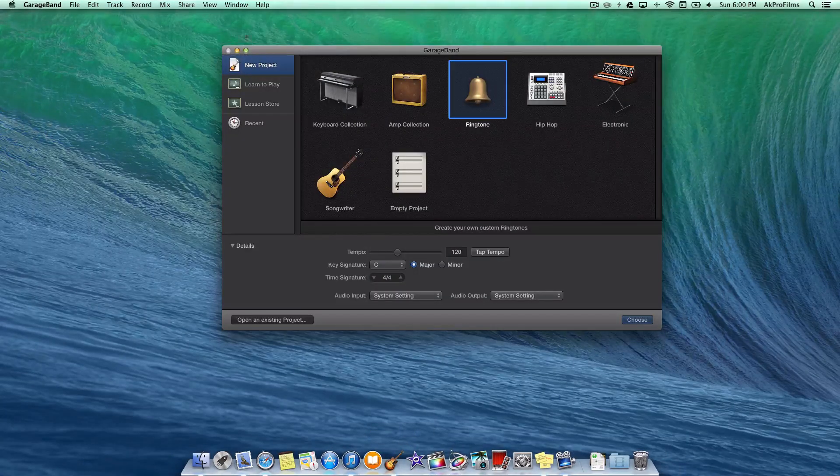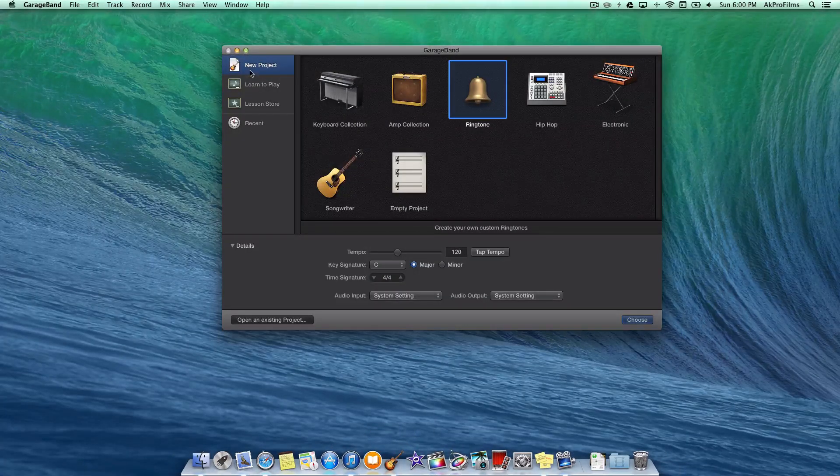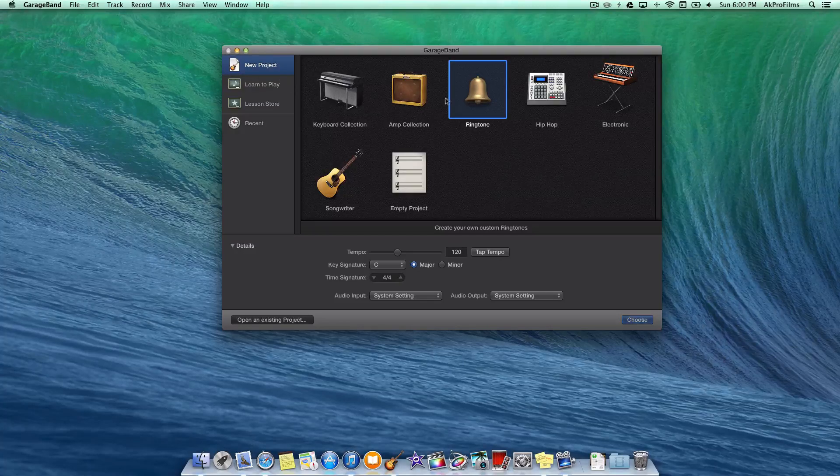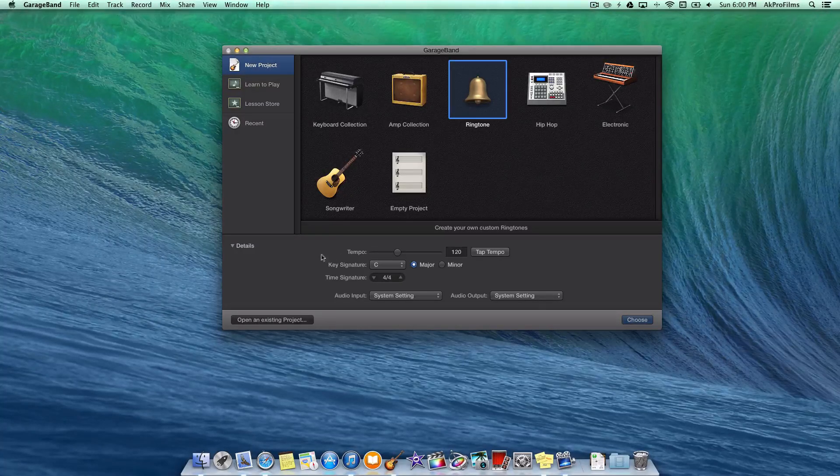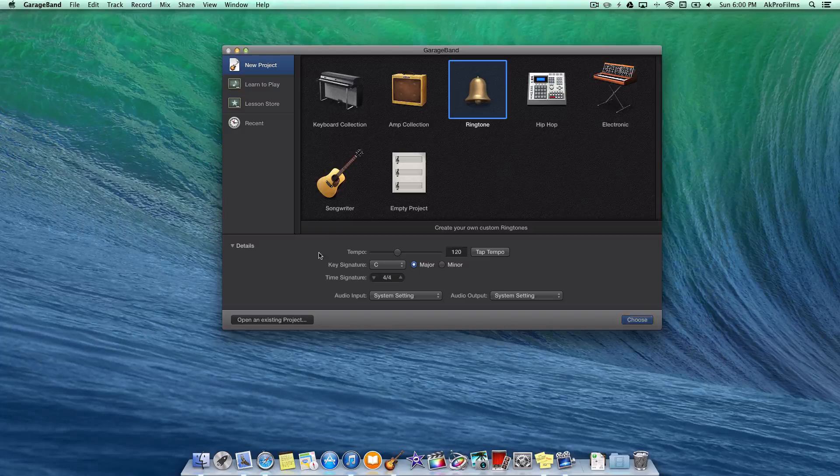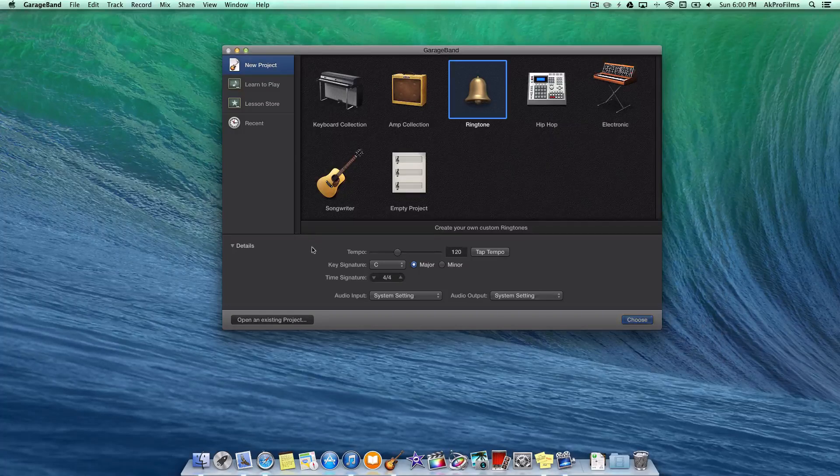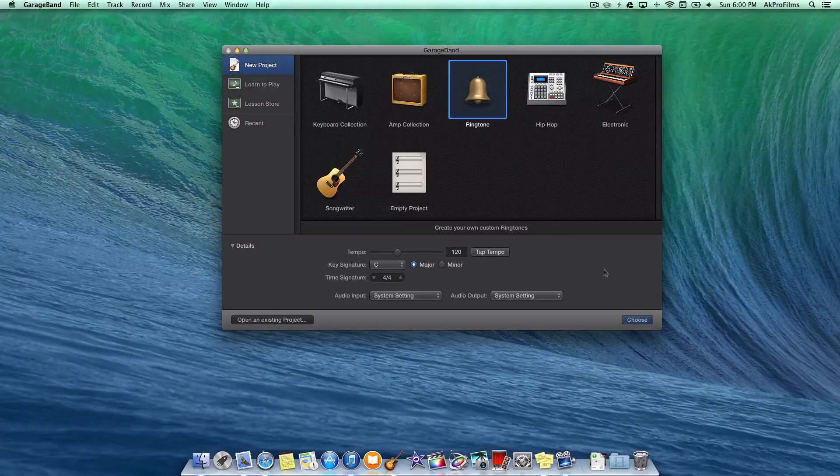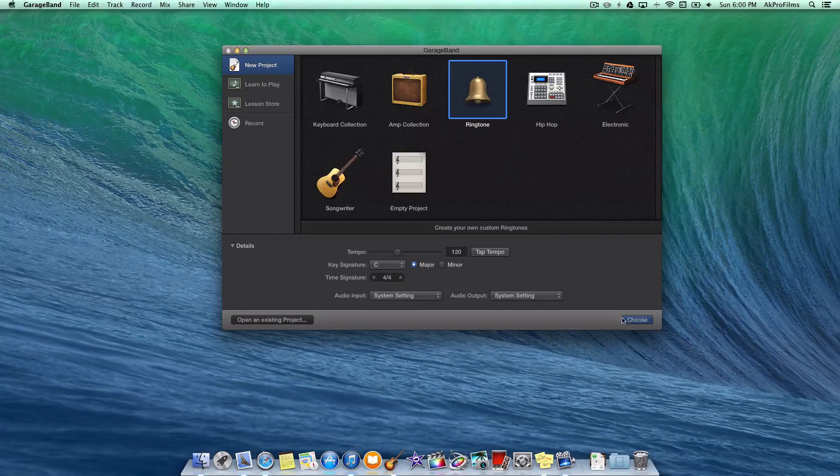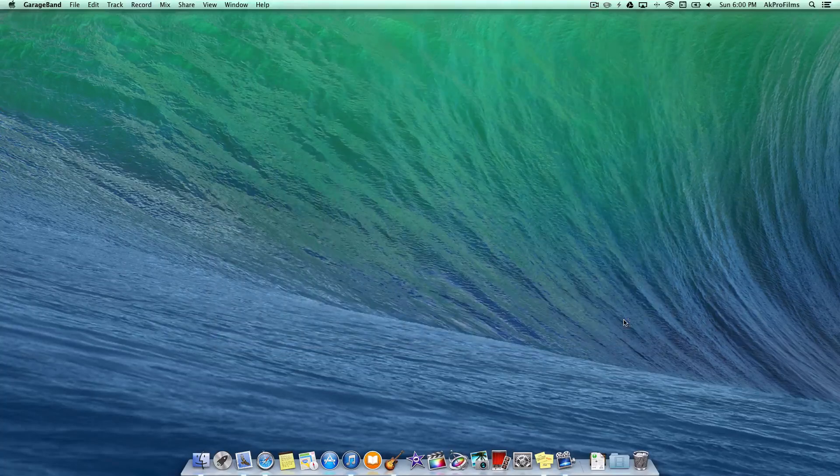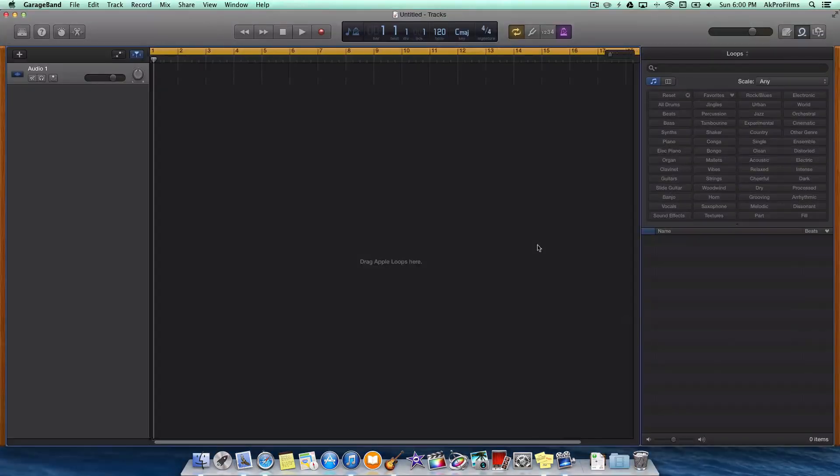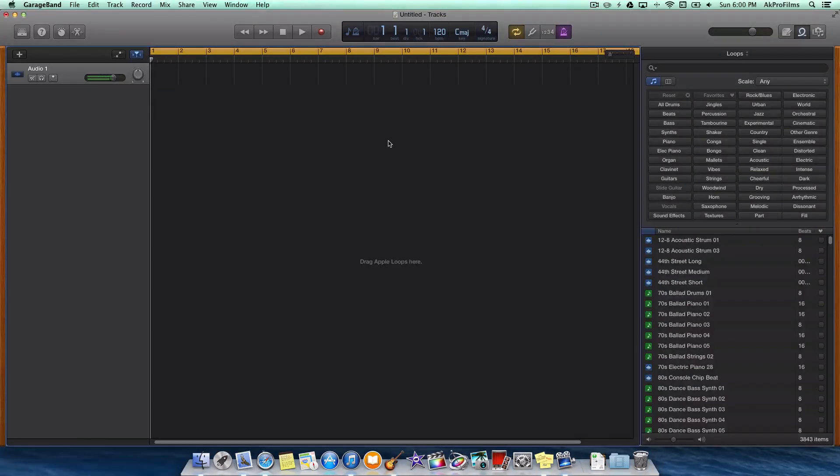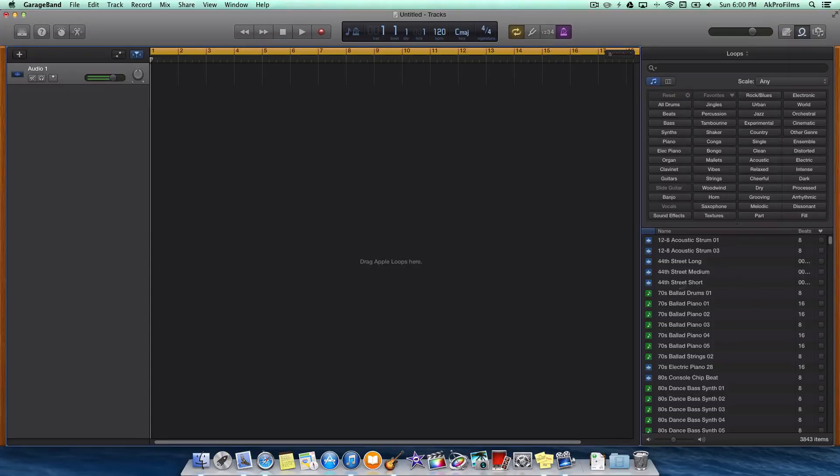All we want to do is go to New Project and press on Ringtone. If you want to get more advanced, you can adjust some of the tempo and the key signature and all those settings, but I'm just going to leave those as is. Then I'm going to press on Choose. This will create our project with the essential items that we will need to create the ringtone.